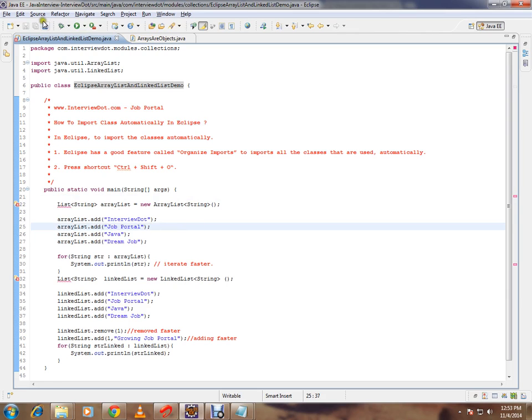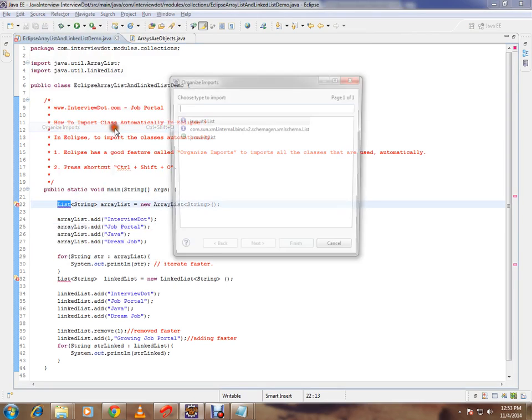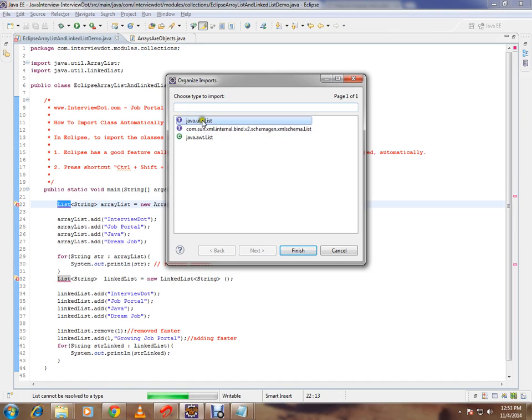You can click on source menu. Then there is an option called organize imports. Or you can also press Ctrl+Shift+O shortcut key. So when you click on this, you will get a dialog box or a window which is going to give you options.